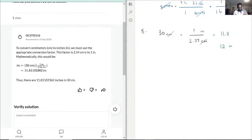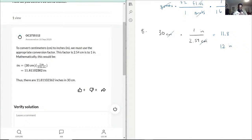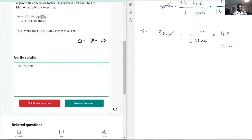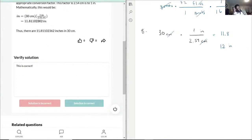Once again, as you can see, they keep inches at the numerator — that's what we want — and centimeters at the denominator — that's what we have. Cancel out. They also get 11.8, so this is correct.